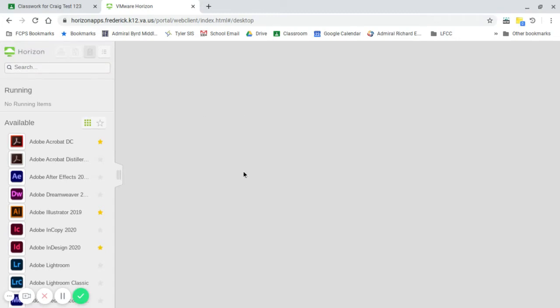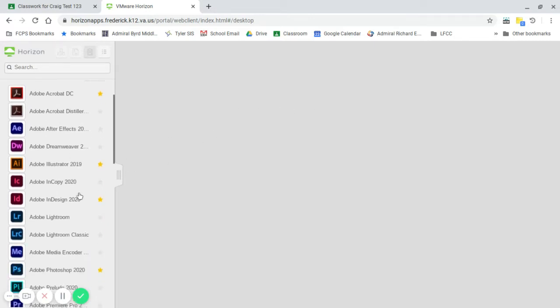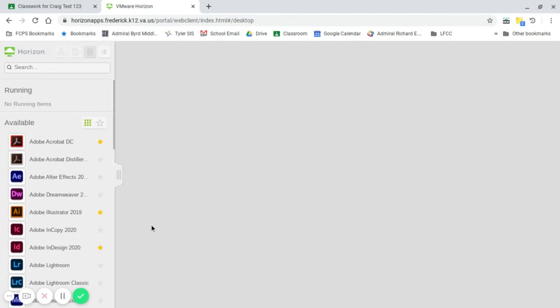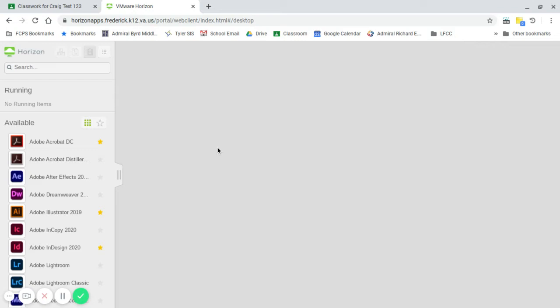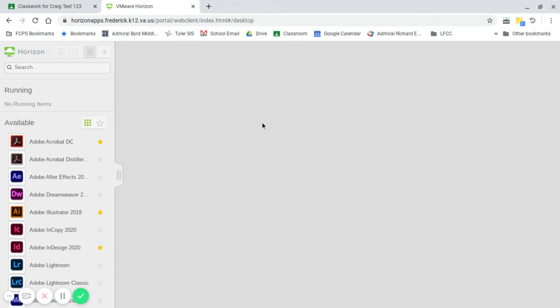First thing that we want to do is we're going to go to this Apps for Drive File Stream and click on it. Once it decides to pop up here, what should happen is a window should pop up. It'll look like your Google login pretty much because it is Google.